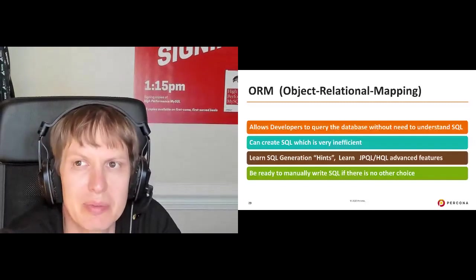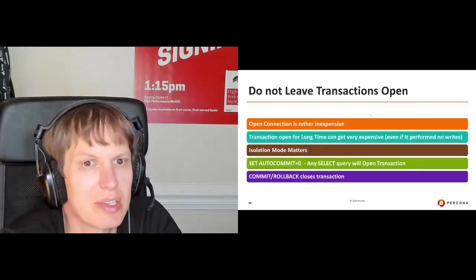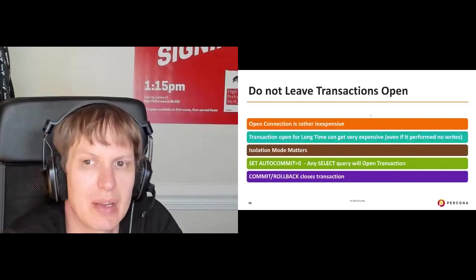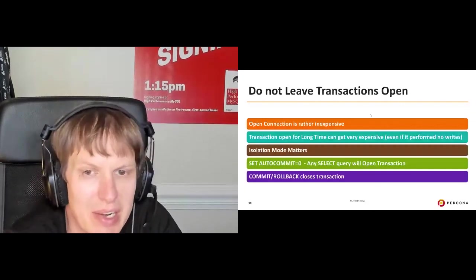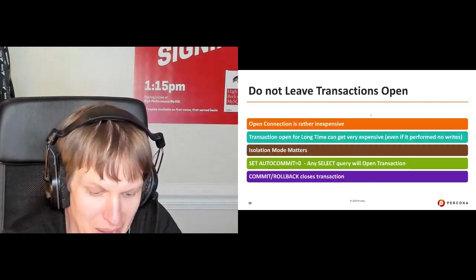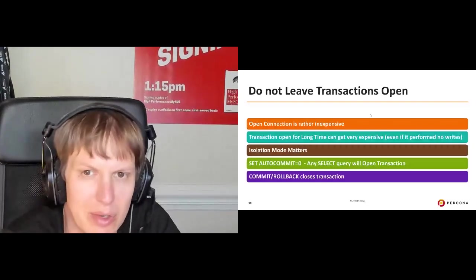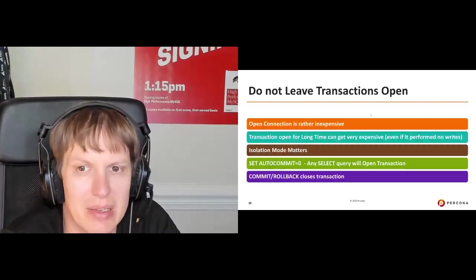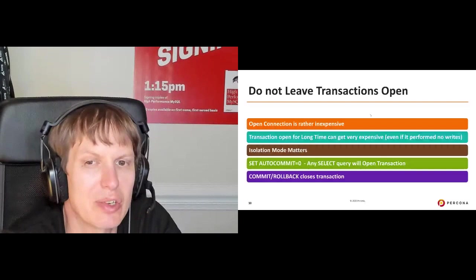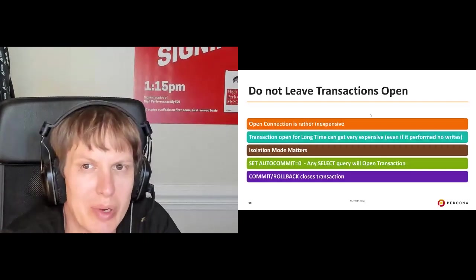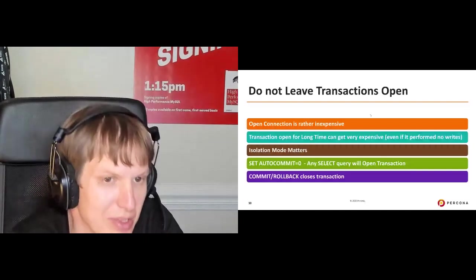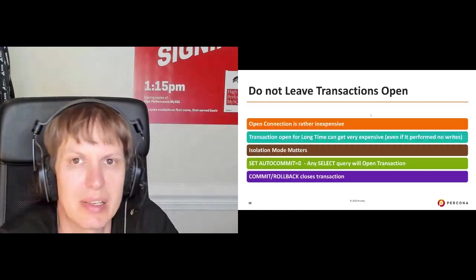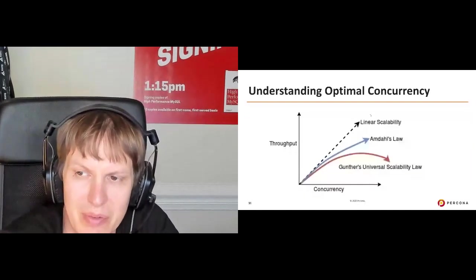Another little tip, do not leave transactions open because open transactions are very expensive, bad for database can introduce a lot of bad side effects, so make sure to always close transaction right when you are interacting with the user.